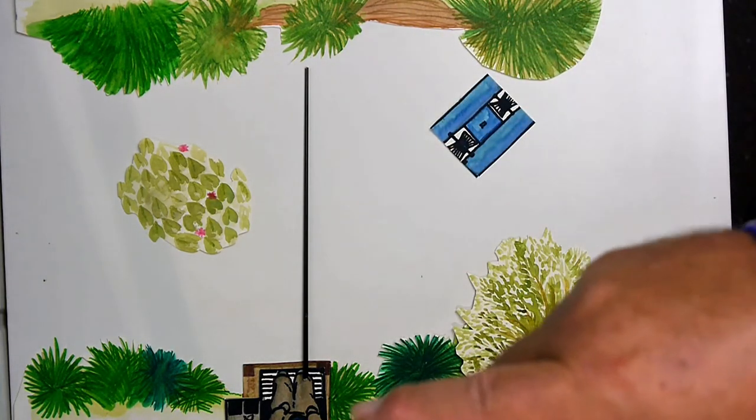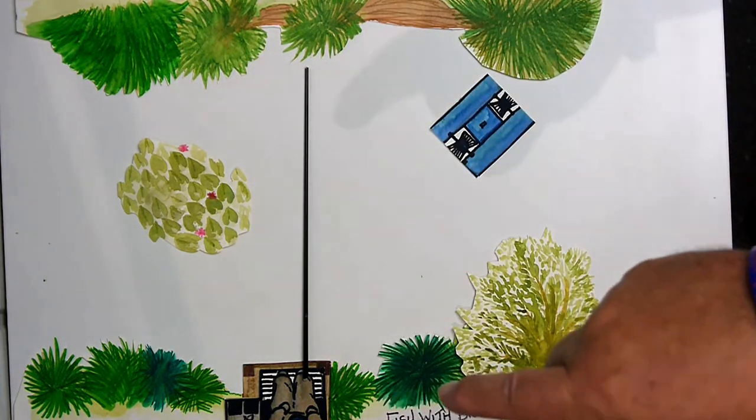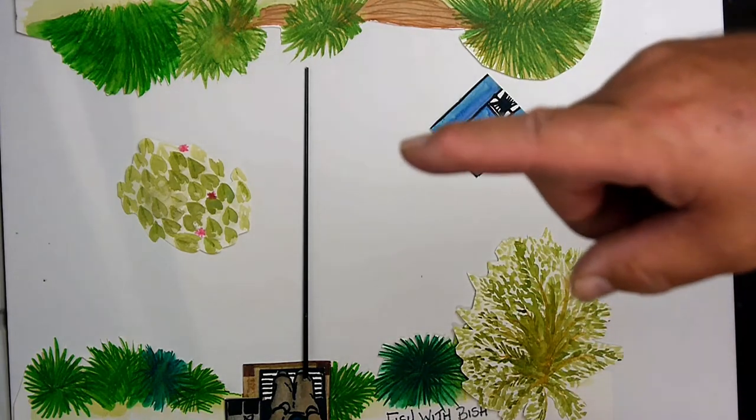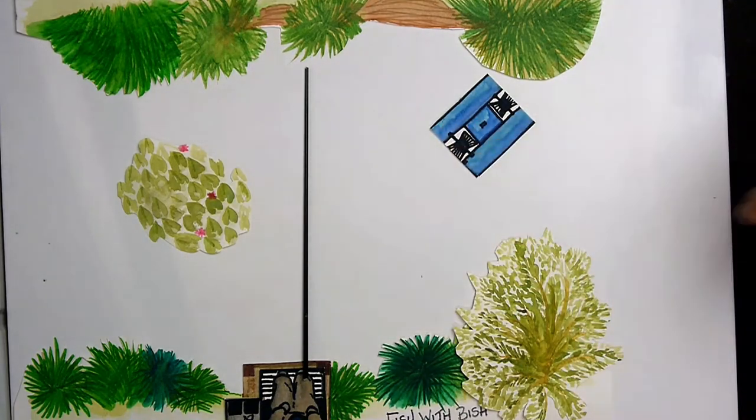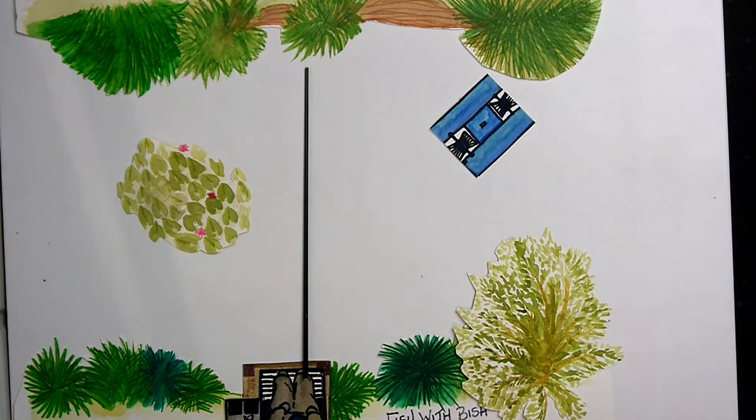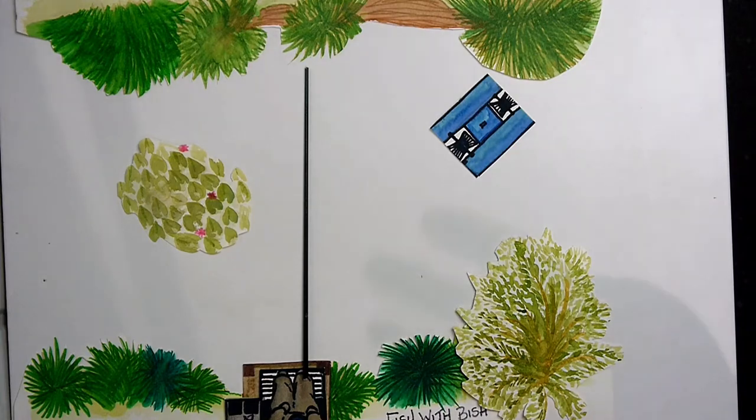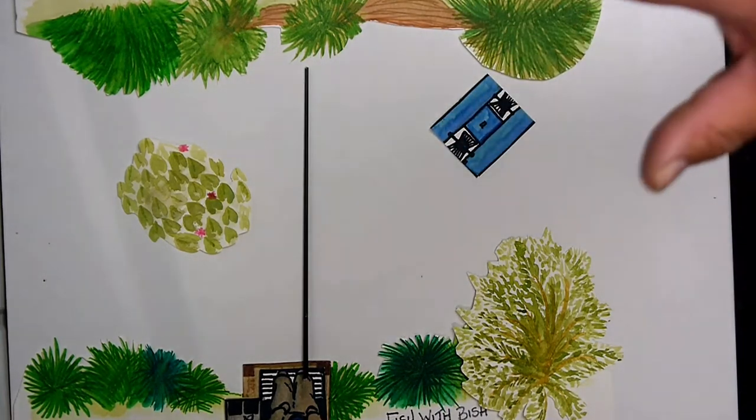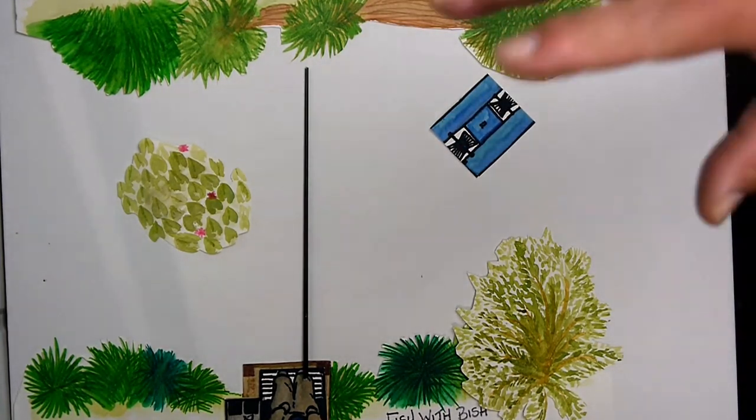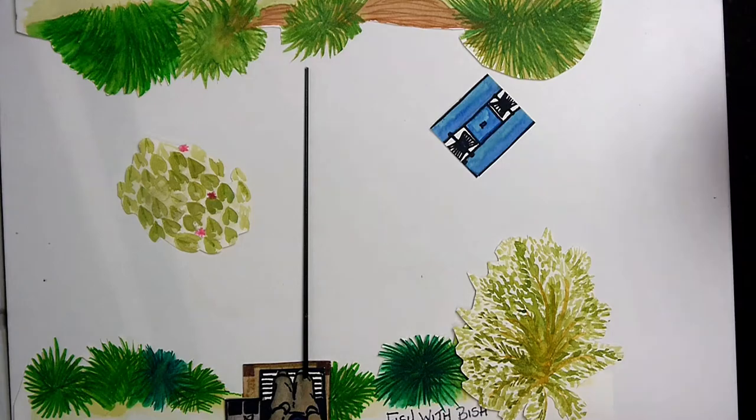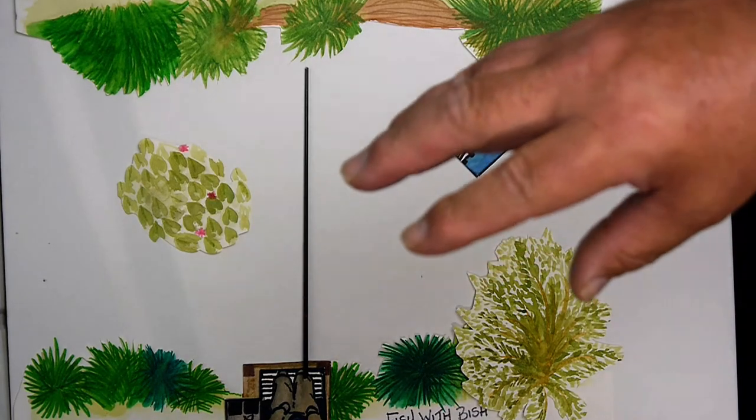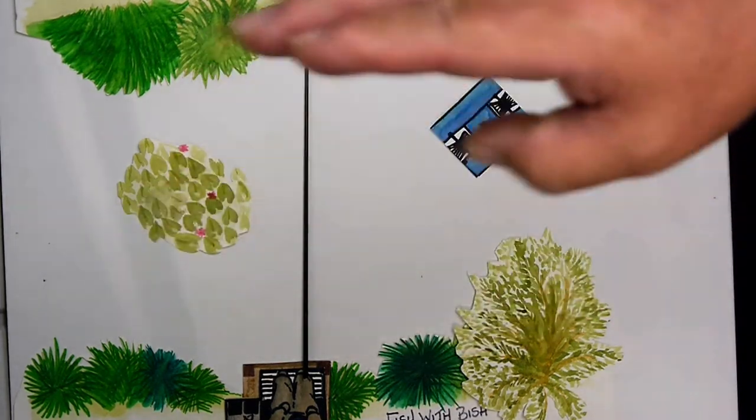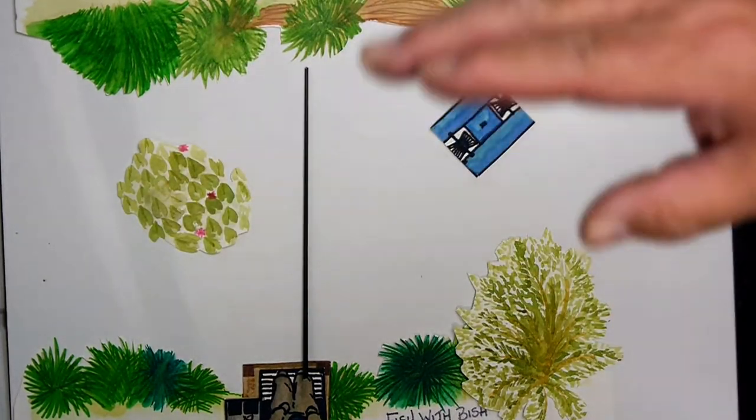Look out for this again. There's me. That's Fish with Bish there. Look out for this on further videos, because I will be using it again. Try and illustrate a little bit more how I catch my fish, where I catch my fish, and what I'm looking for. What swims are looking for, should you be fishing, and what areas.